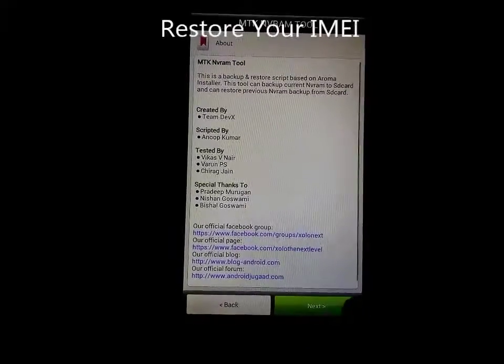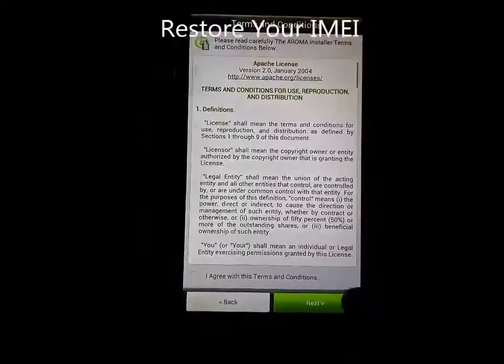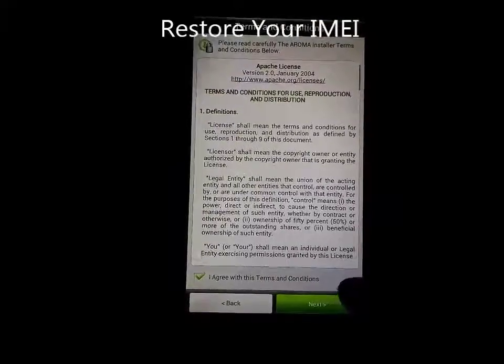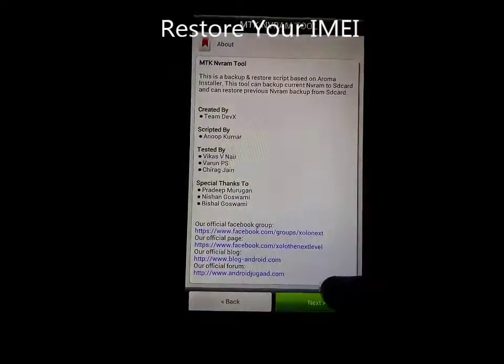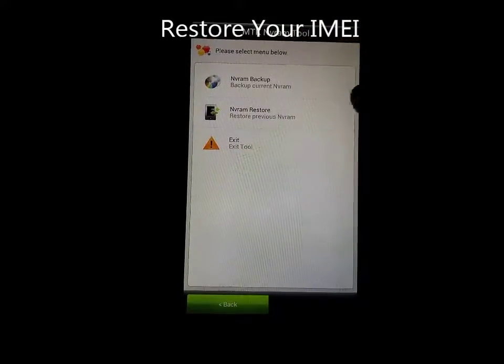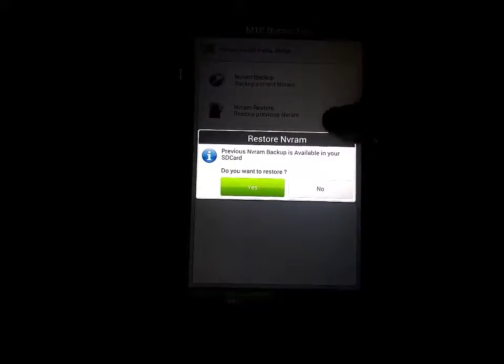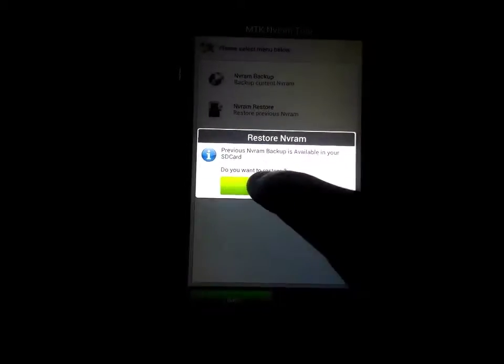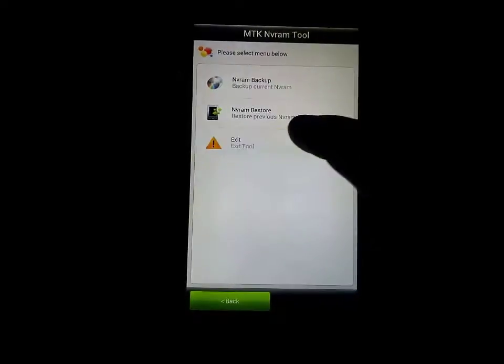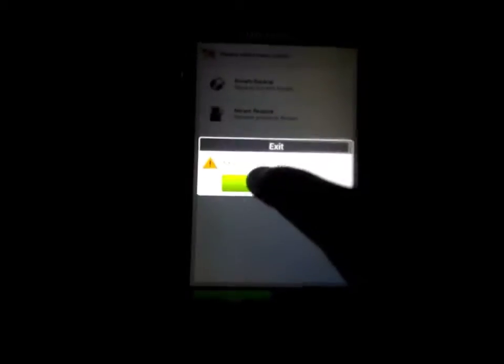Next. Next. There is restore. Yes. OK. Exit. Yes.